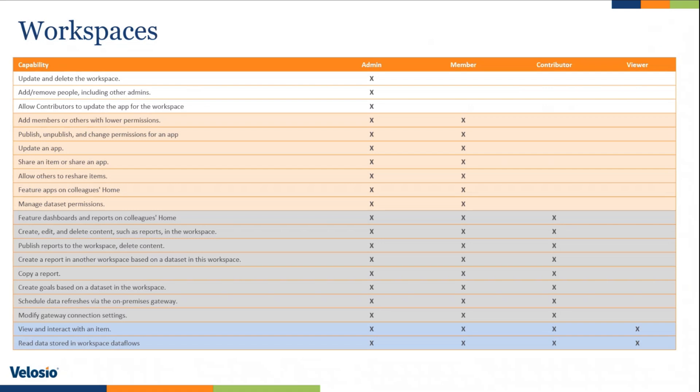The way that I like to describe these is first start with the ones that are easy. Notice the admin has access to do absolutely everything within the workspace. It is a best practice to add more than one admin to a workspace. That way you are not losing content in case of turnover or people changing jobs.